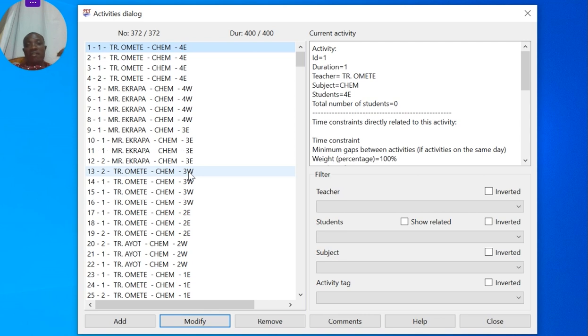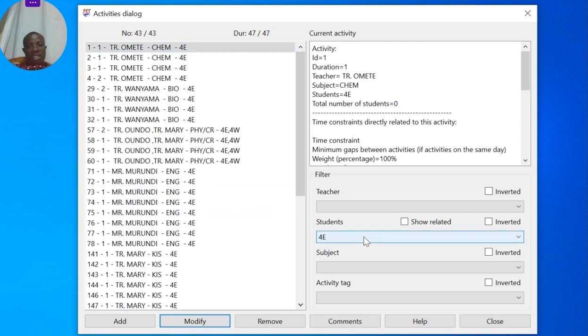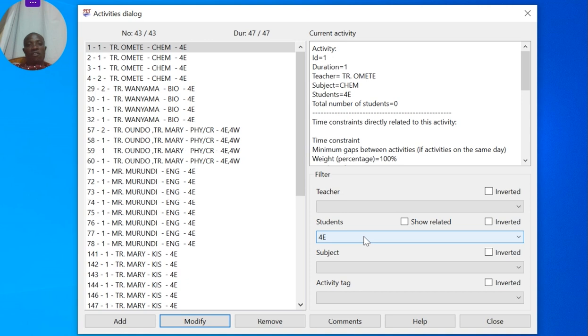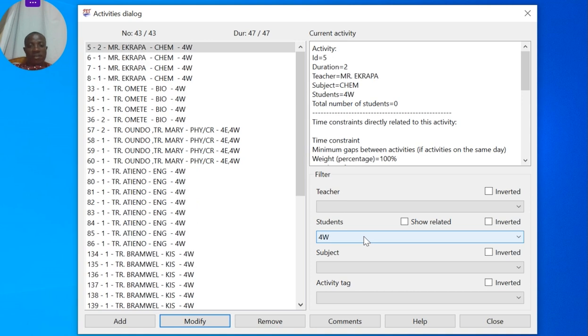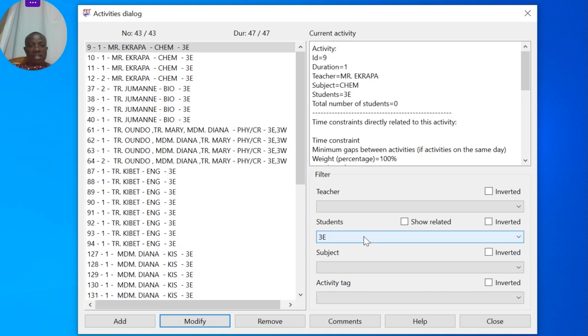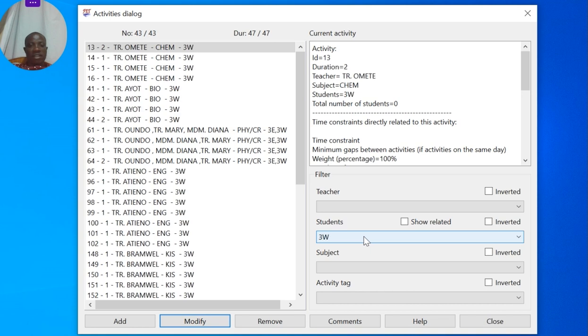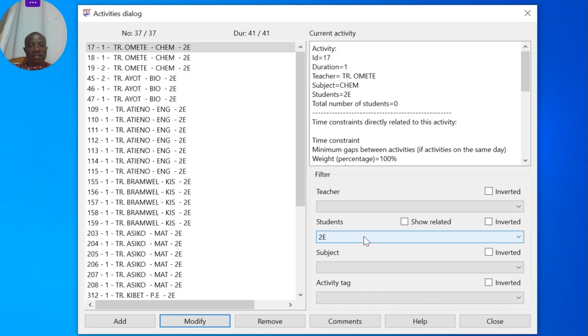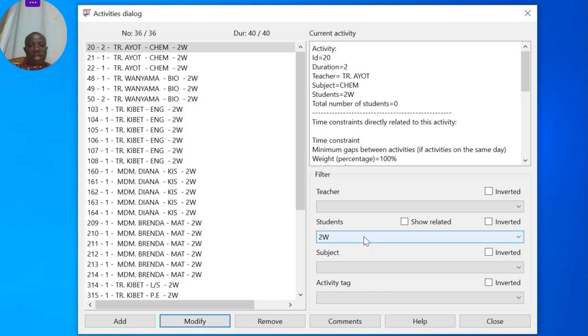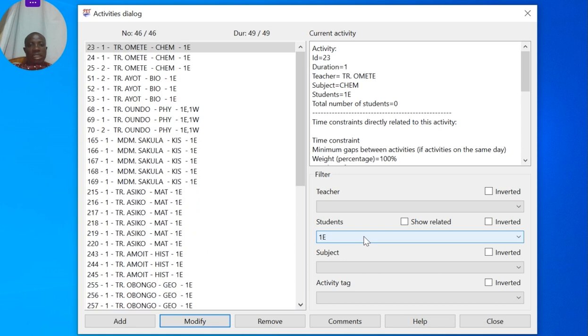For the students, we click each student set and check that the lessons are either 50 or less. Form 4 East: 47, 4 West: 47, 3 East: 47, 3 West: 47, 2 East: 41, 2 West: 40, 1 East...